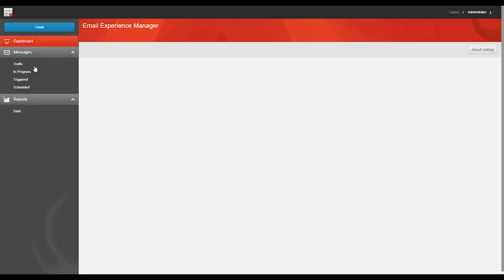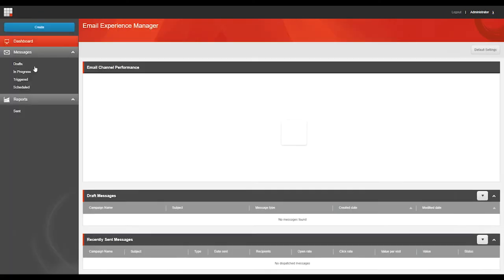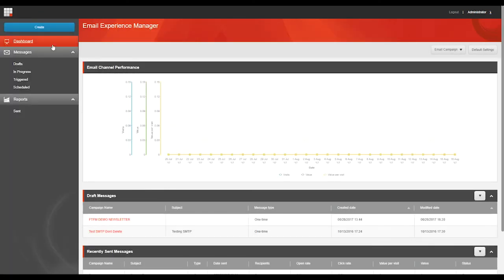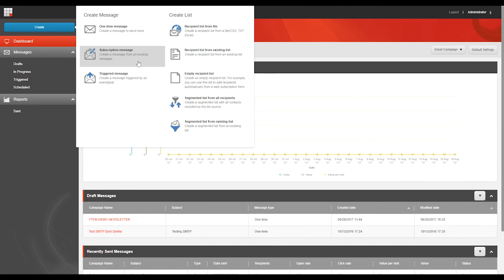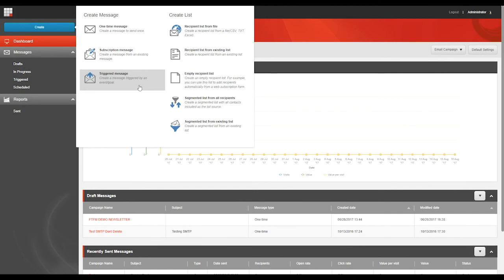Now in EXM, you can create different kinds of emails. You've got the options of one-time messages, which is a straightforward email campaign. Subscription messages, which you can use to create a message from an existing message. So if you made a newsletter last month and you're ready to send out the next newsletter, this will be the option that you choose. And we also have triggered messages, which is an email campaign that is triggered by an event or goal that you've set on your website. So you can use this type of message as part of an engagement plan.